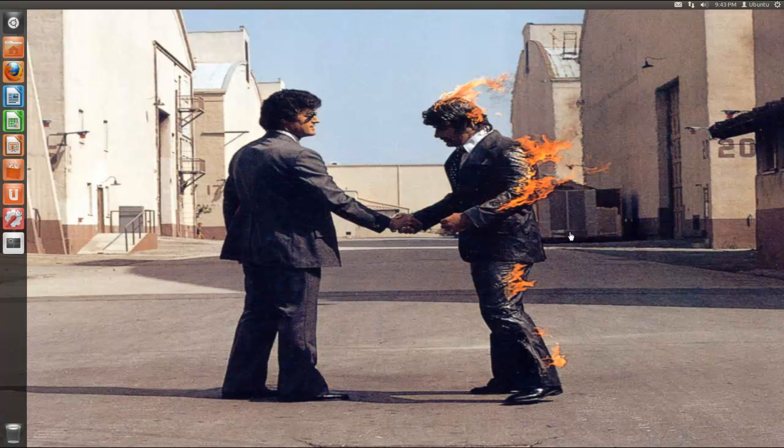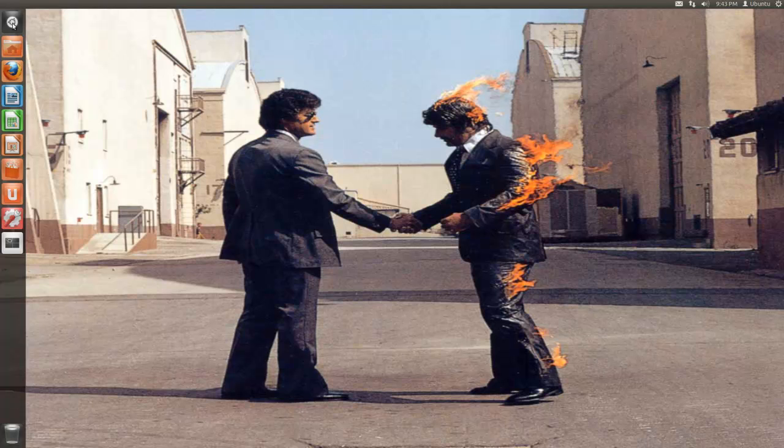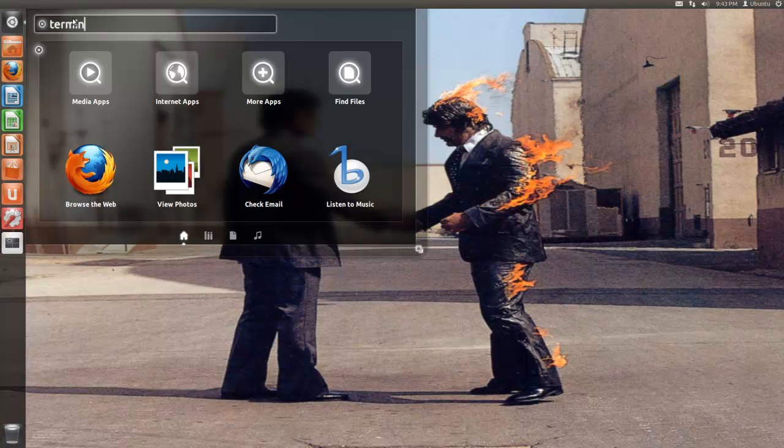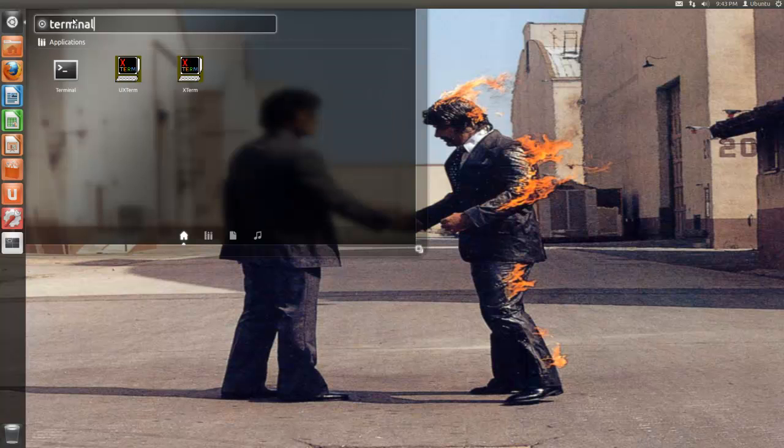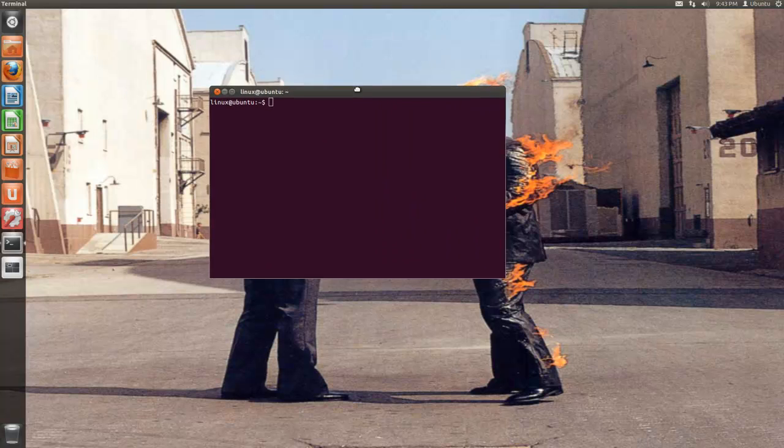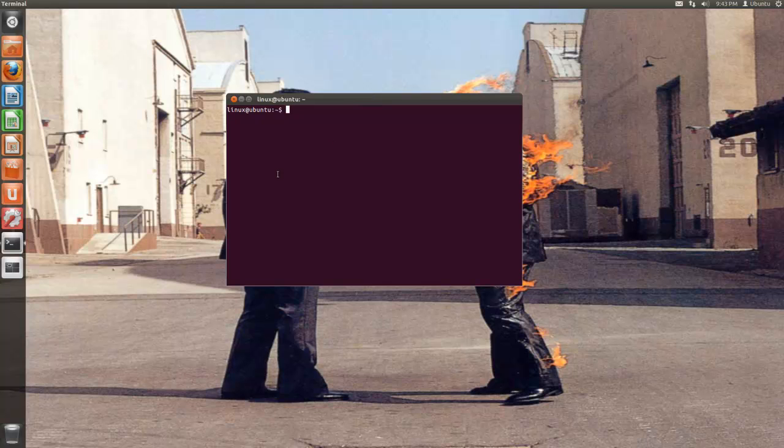Welcome! Today's tutorial will be on some basic commands of the terminal. Now the first thing that we're going to have to do is open up a terminal window. So I'm going to go into Unity and search for terminal and I'm going to open up a window and this will appear.